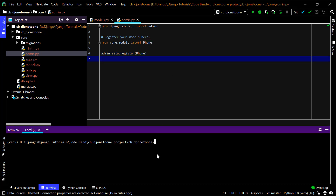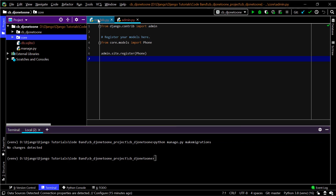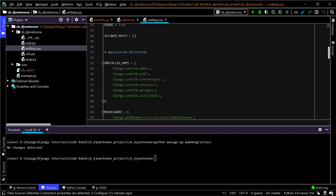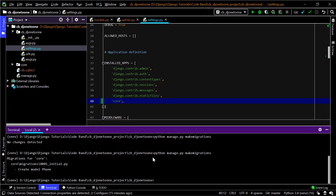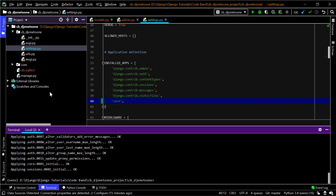Next I'll run makemigrations. It initially shows no changes because I hadn't added 'core' to INSTALLED_APPS in settings.py. After adding it, running makemigrations creates the Phone model migration. Then I run migrate to apply everything to the default SQLite database.